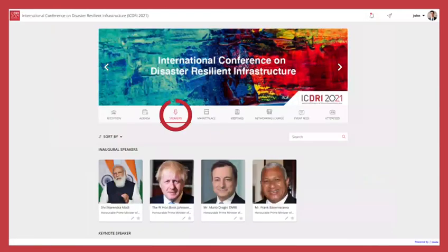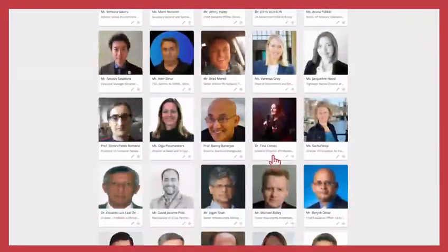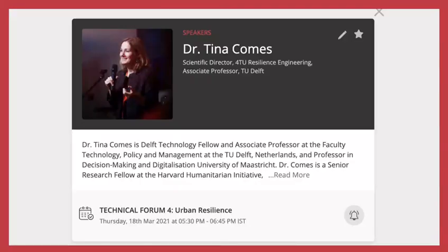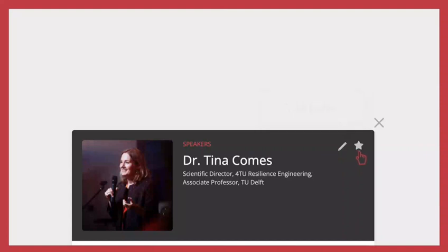We have a stellar lineup of speakers at ICDRI 2021. Read about them, take notes or mark them as your favorites.